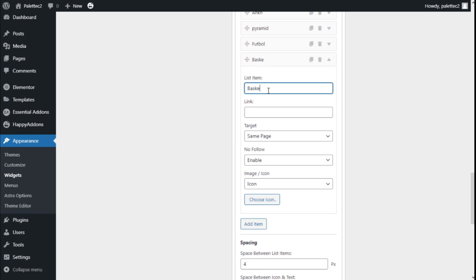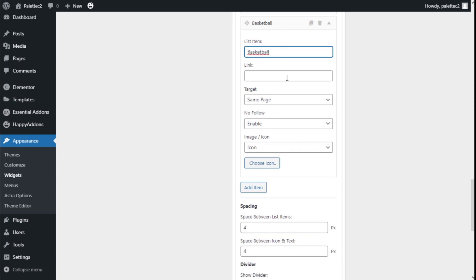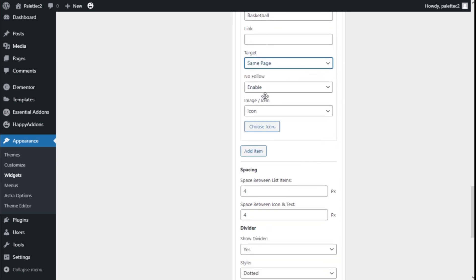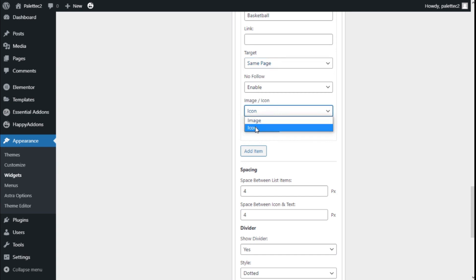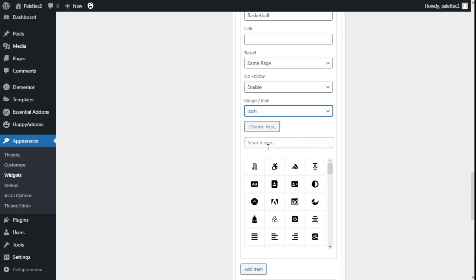In this case, we're going to add a basketball. We can add a link, select the target as well, no-follow options, and we can choose to use an icon or an image. We're going to use an icon.